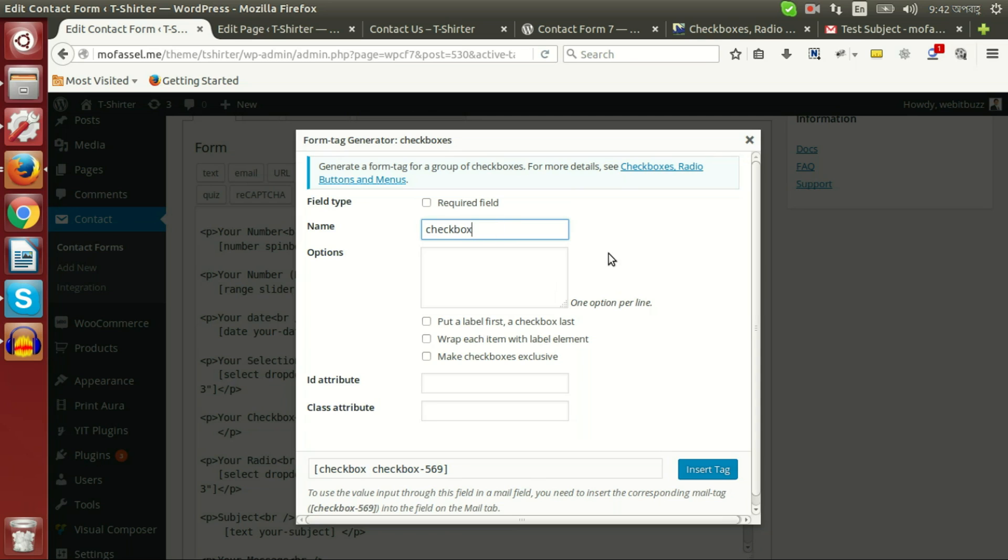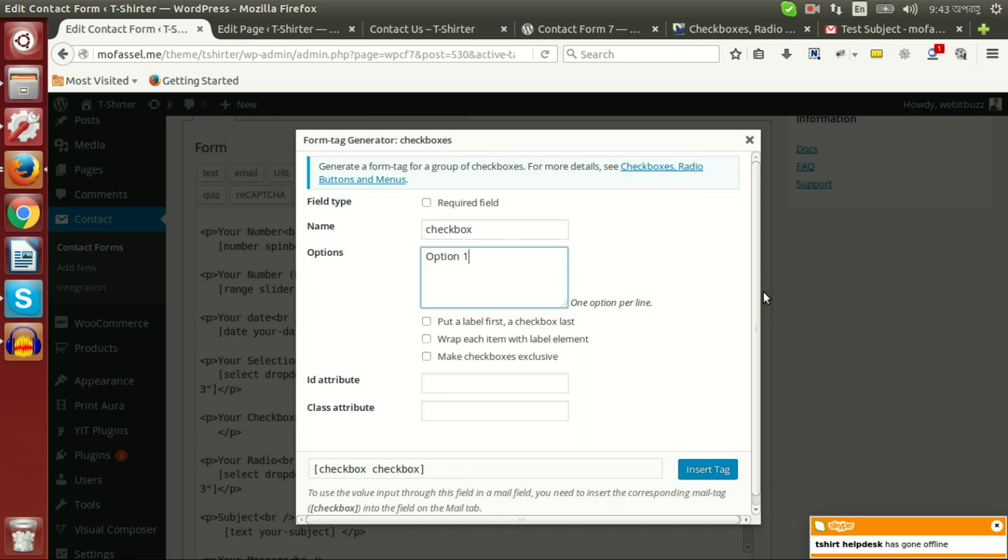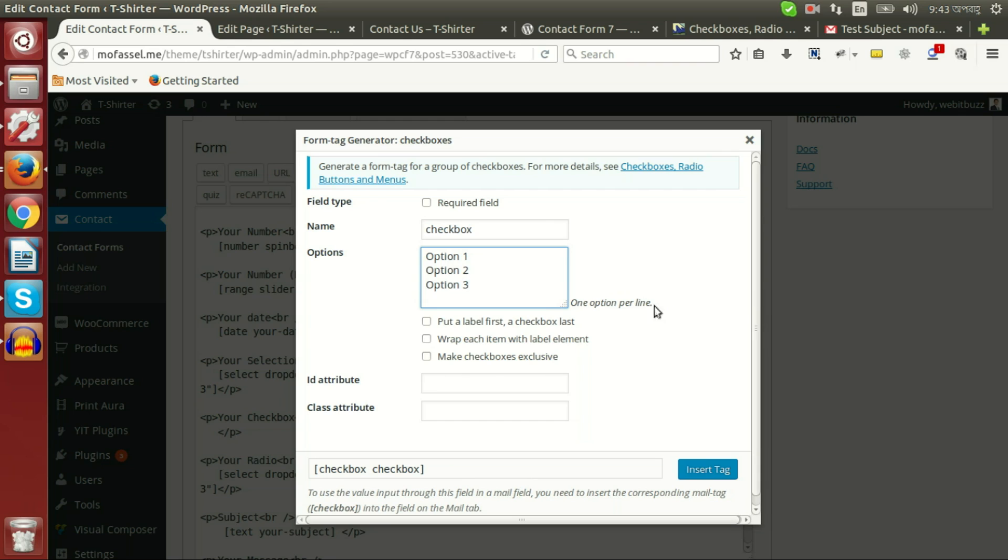Say name checkbox, option 1, option 2, option 3, one option per line just like select choice option.